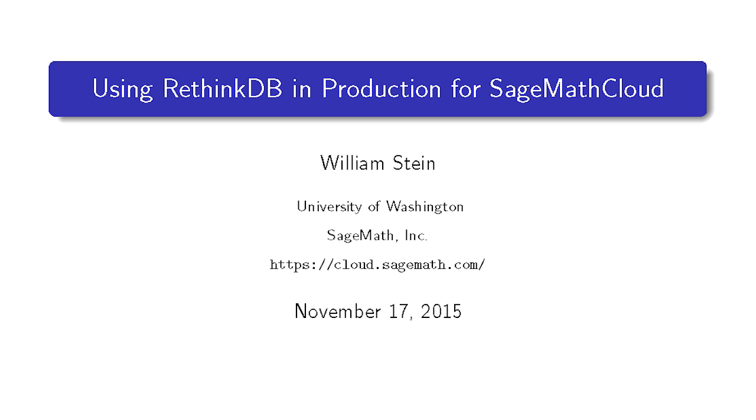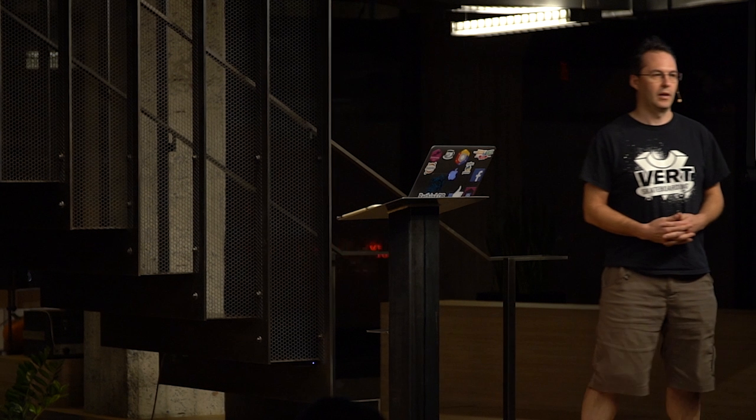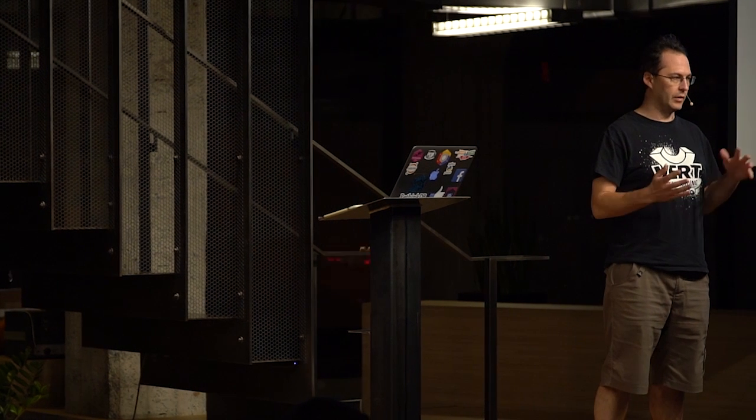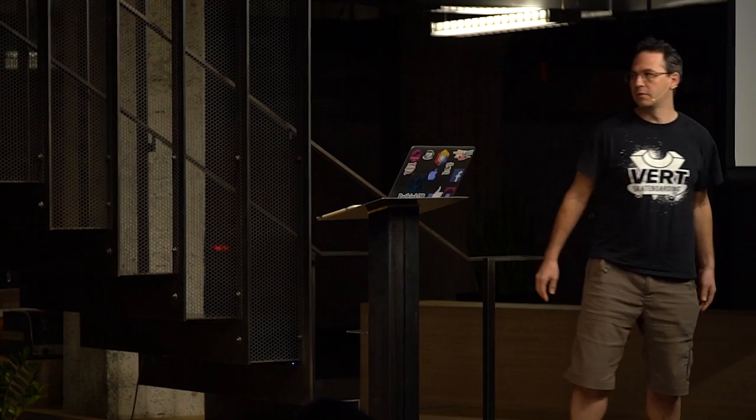Okay, so I'm going to talk about some of my experiences using RethinkDB in production in a website called SageMath Cloud, and it's quite involved because it's a complicated website.